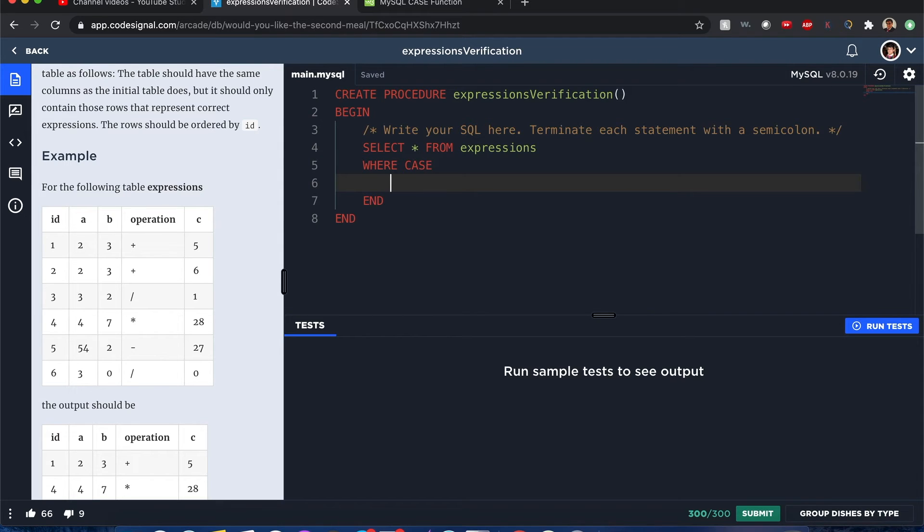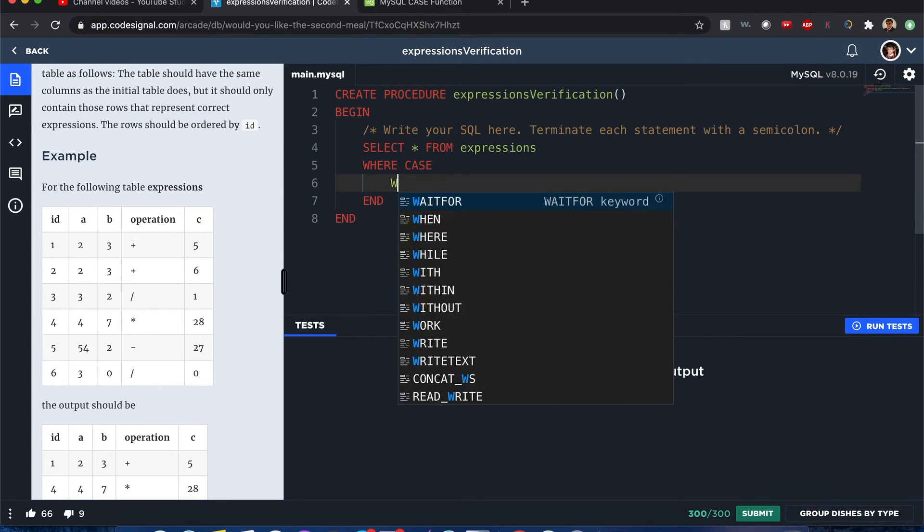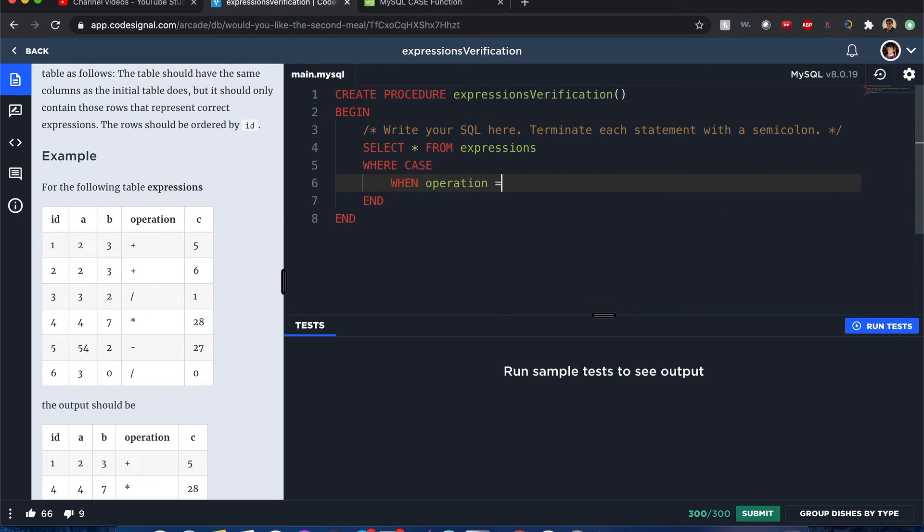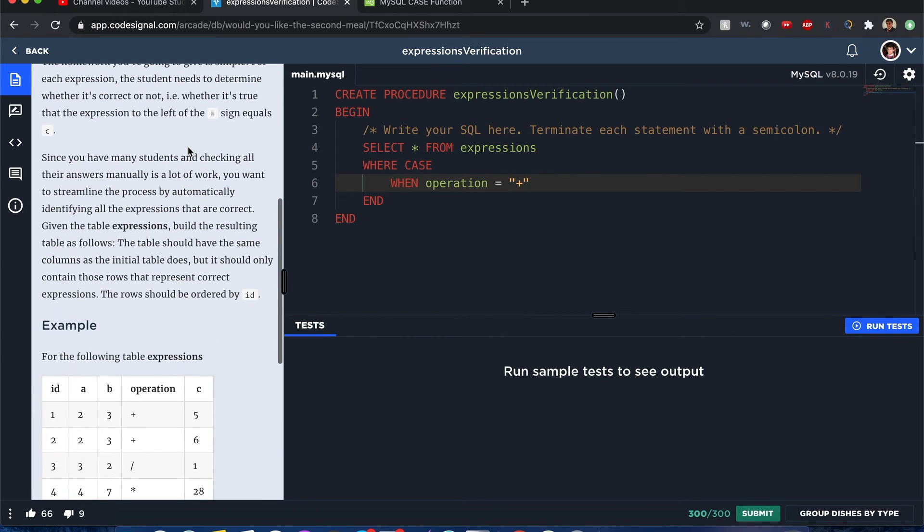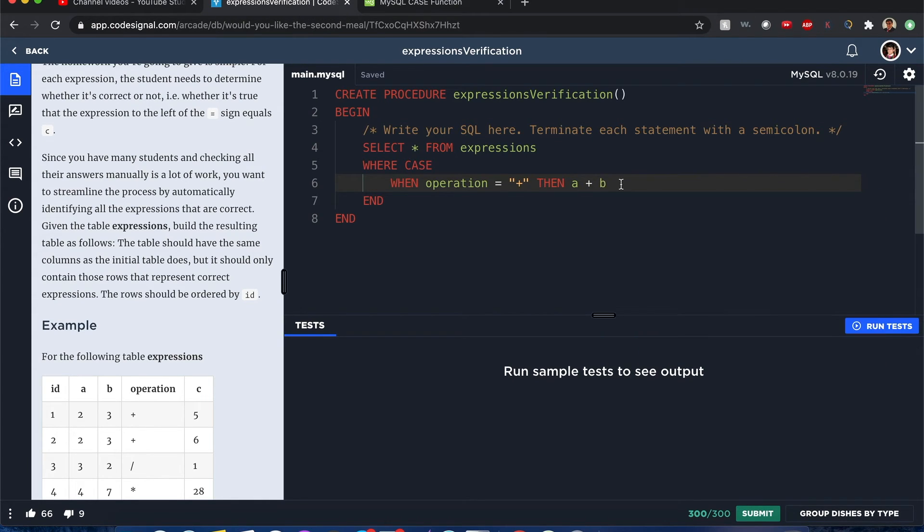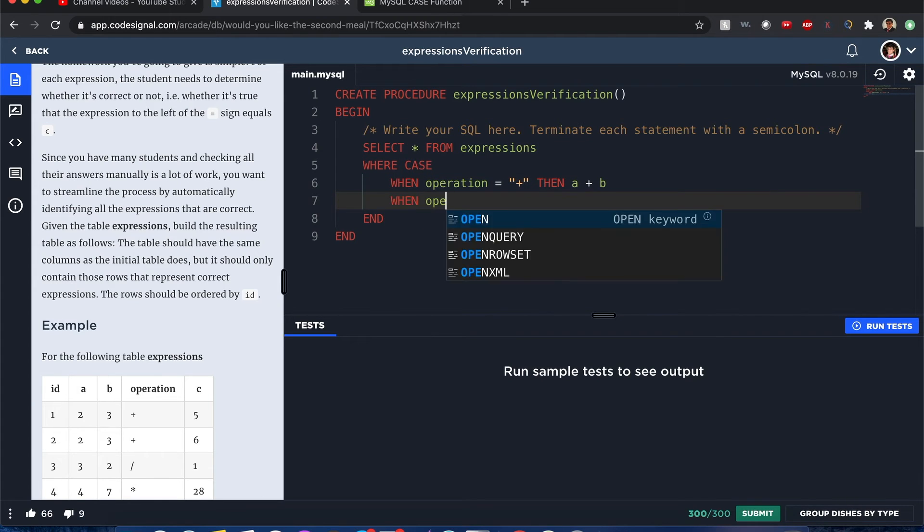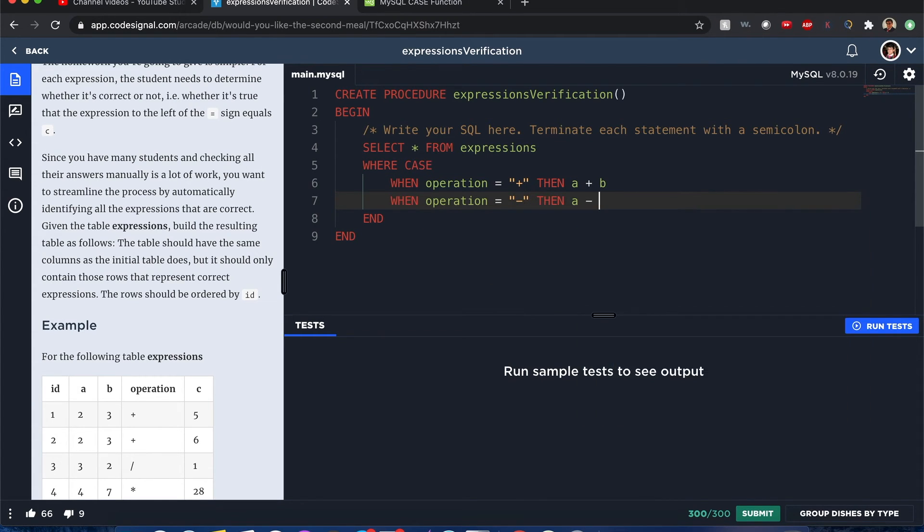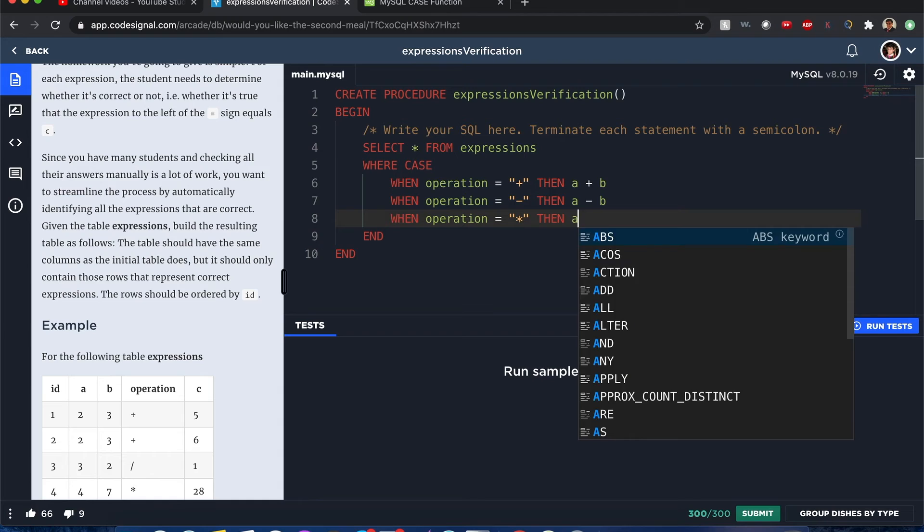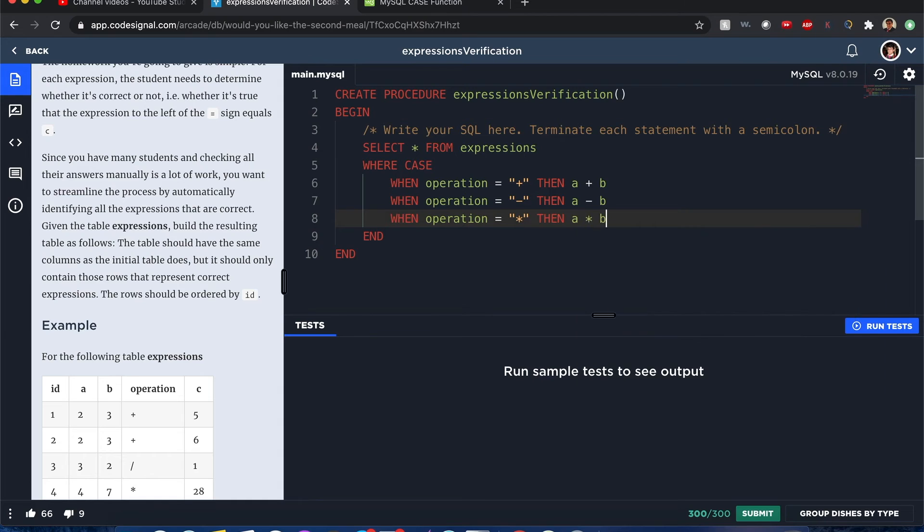So for example, CASE - here one condition I want to consider is when the operation is equal to, let's start with a plus sign, then I want to execute the condition when A plus B - that's what I want to return, so that's an example right there. Now another condition I want to consider: when operation equals minus, then A minus B. So you see the pattern here: operation equals times, then A times B.